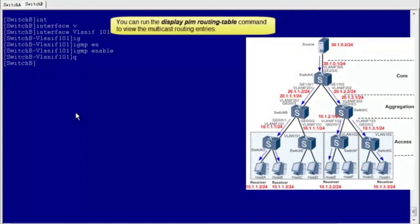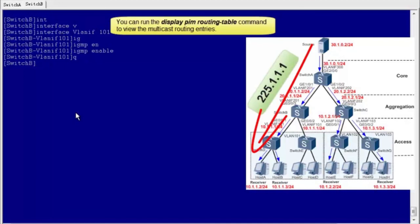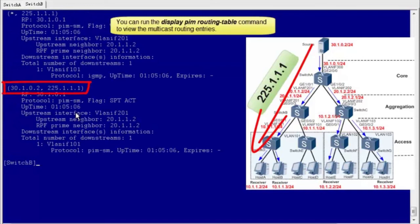You can run the display PIM routing table command to view the multicast routing entries. For example, host A and host B want to receive multicast data from group 225.1.1.1. Run the display PIM routing table command on Switch B and you can see a multicast route with source address 30.1.0.2 and group address 225.1.1.1. The downstream interface of this entry is VLAN-IF-101.